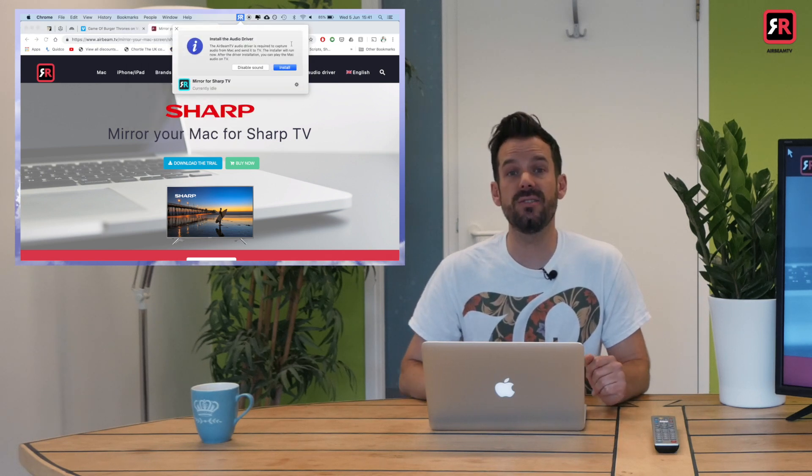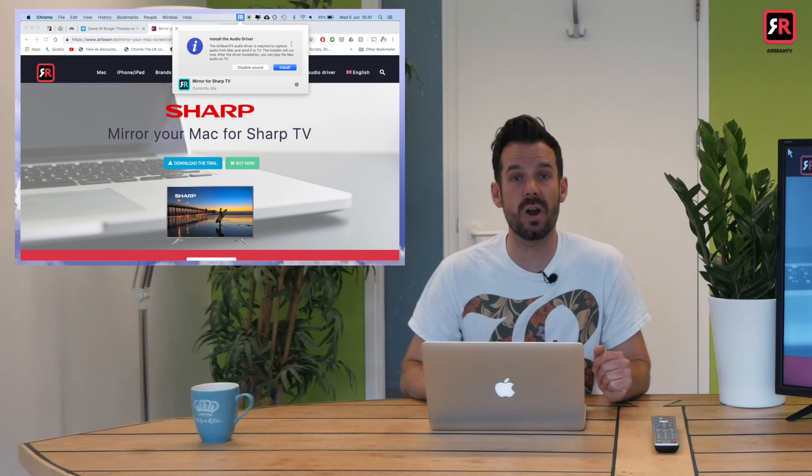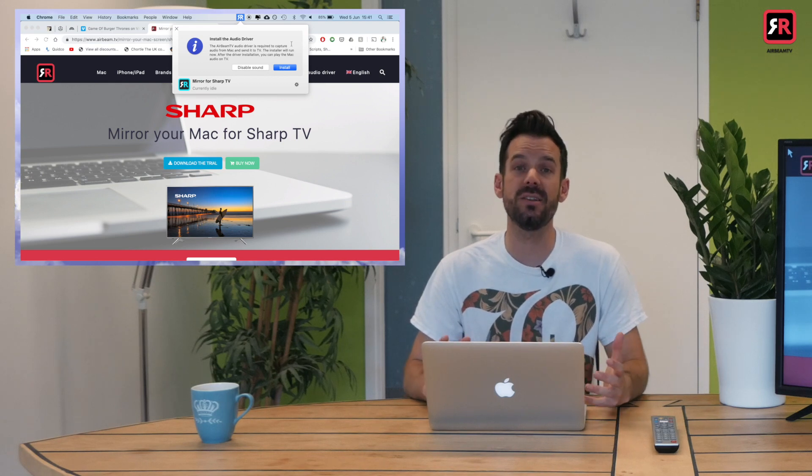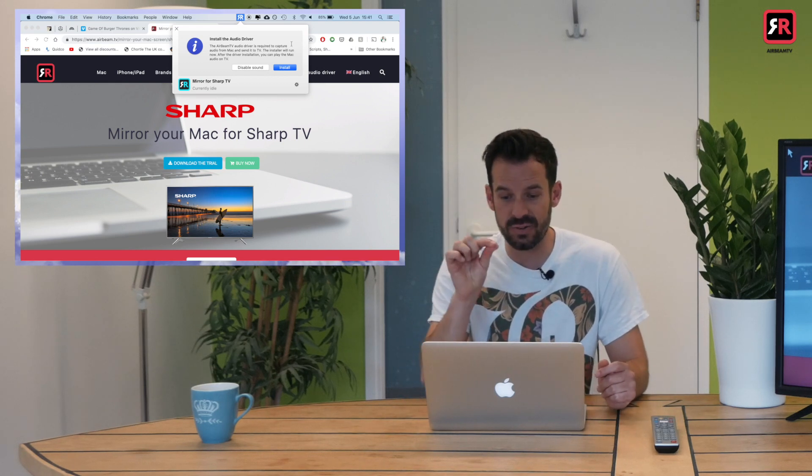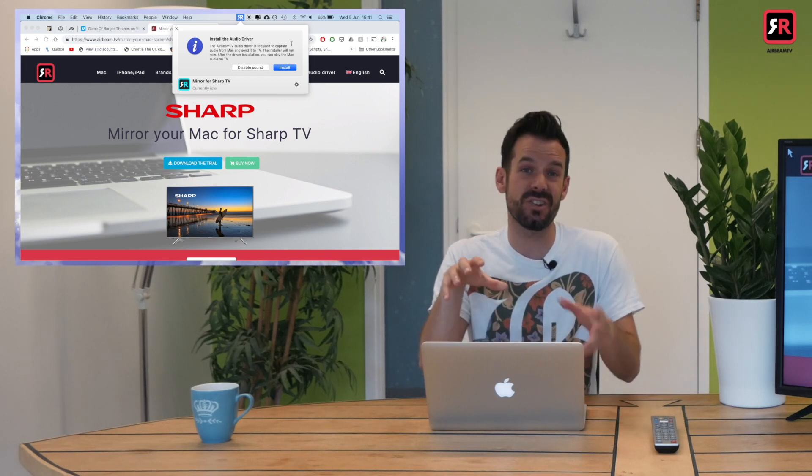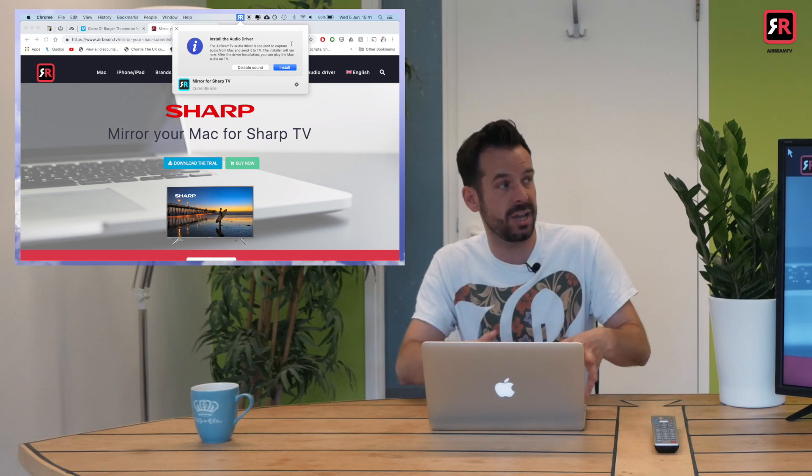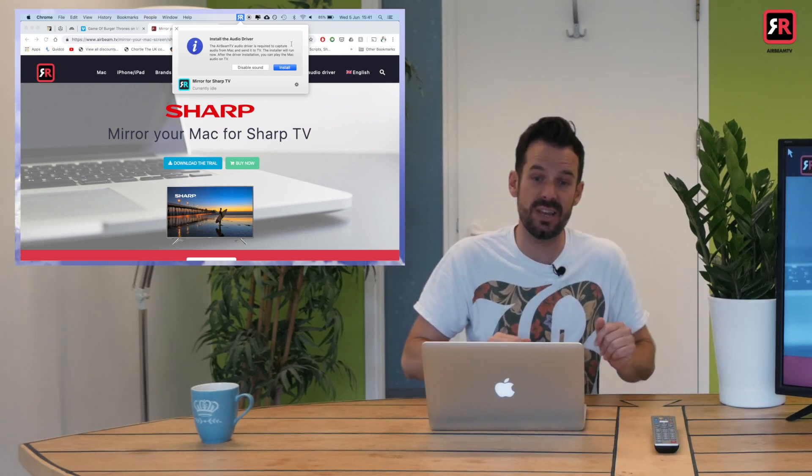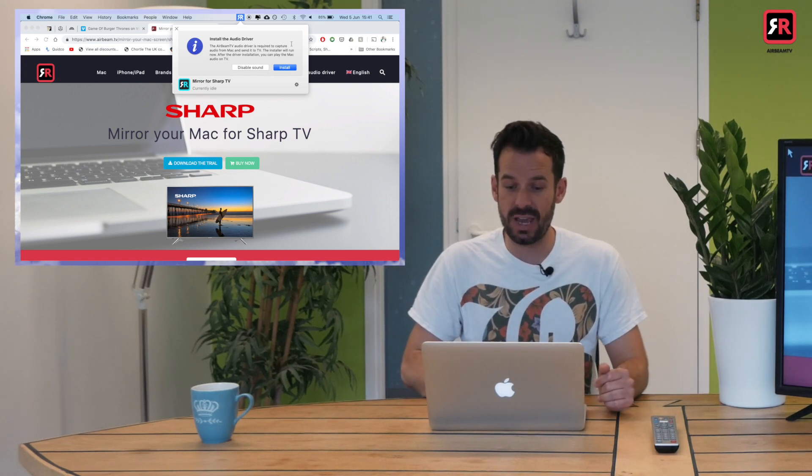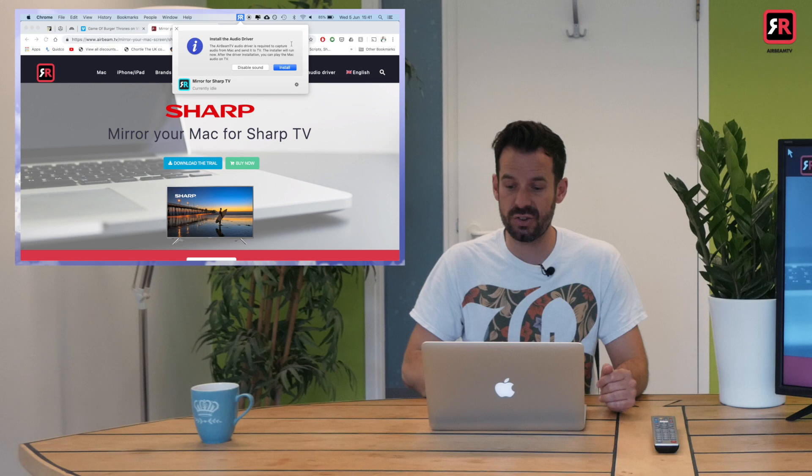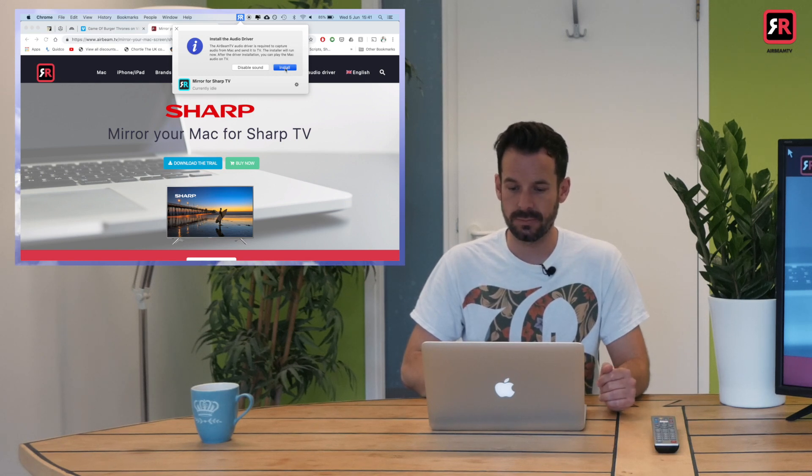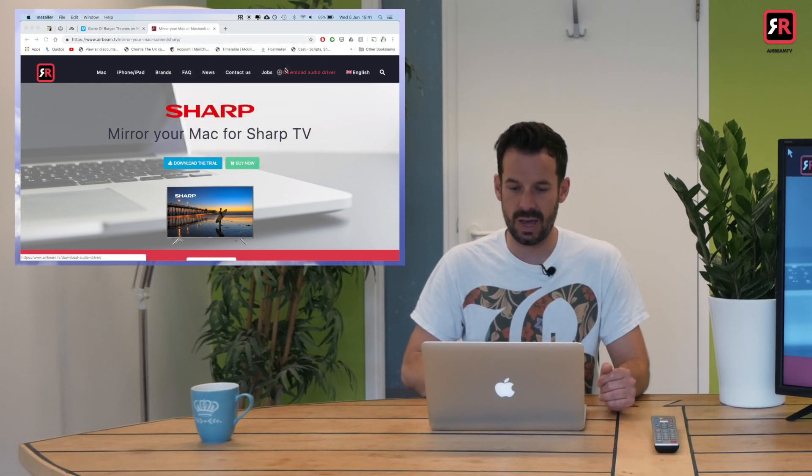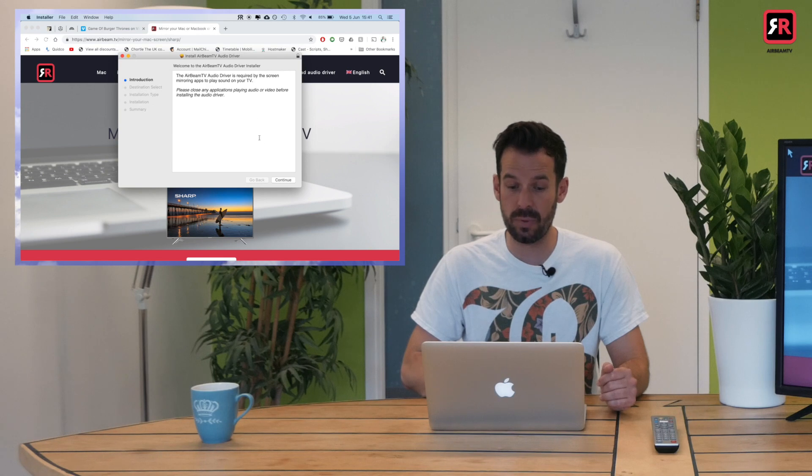The first thing it'll ask us to do is install the audio driver. What this means is we need to install a tiny bit of software that allows the sound to travel from our Mac to the TV. The Airbeam TV app will talk us through that, so I'll click install. And then there's a little installer that pops up which will talk us through installing the whole thing. Very simple—you can probably do something else for a minute.